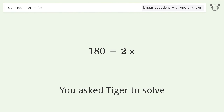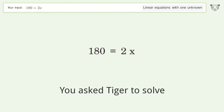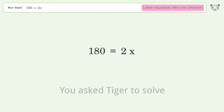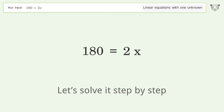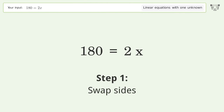You asked Tiger to solve this — it deals with linear equations with one unknown. The final result is x equals 90. Let's solve it step by step: swap sides.